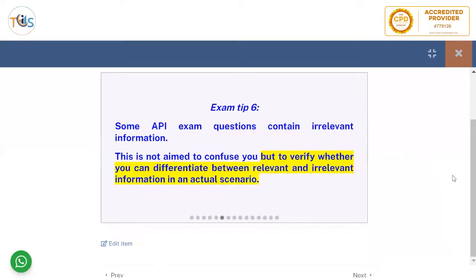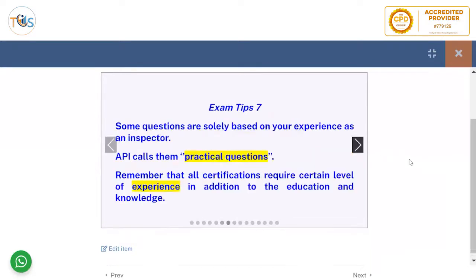Some API exam questions contain irrelevant information. This is not aimed to confuse you, but to verify whether you can differentiate between relevant and irrelevant information in an actual scenario.